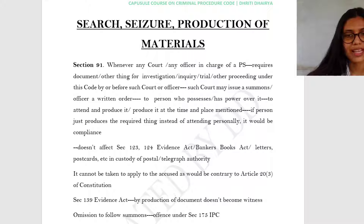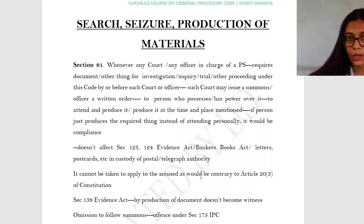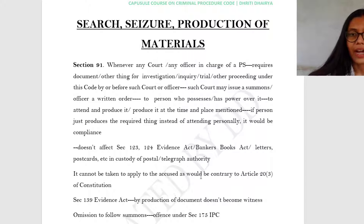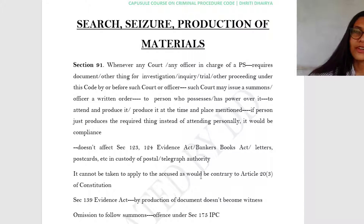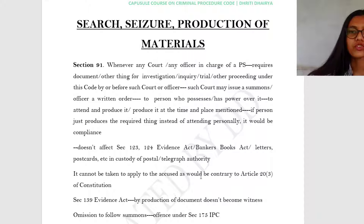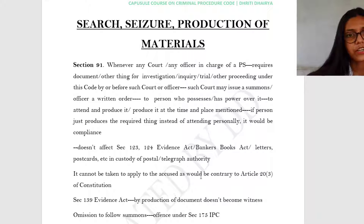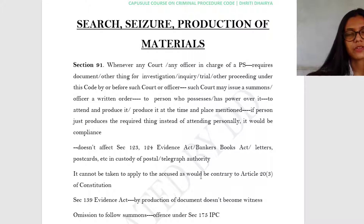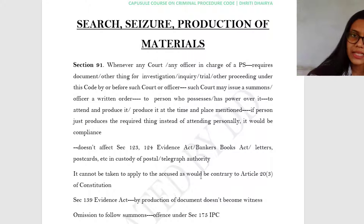Let's start with Section 91. If any court or an officer in charge of a police station feels that they require a document or any other thing — for investigation, inquiry, trial, or any other proceeding under this code before such a court or officer — the court may issue a summons or the police officer will put out a written order to the person who has possession over it or power over it, requiring them to produce that particular thing at a specified time and place. If that person just sends the required thing without coming personally, that would also be enough for compliance.